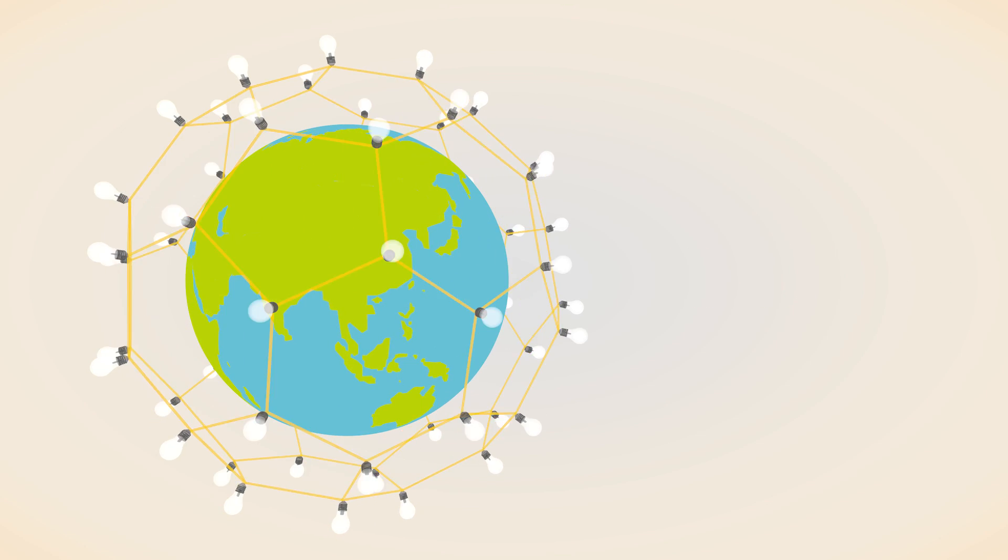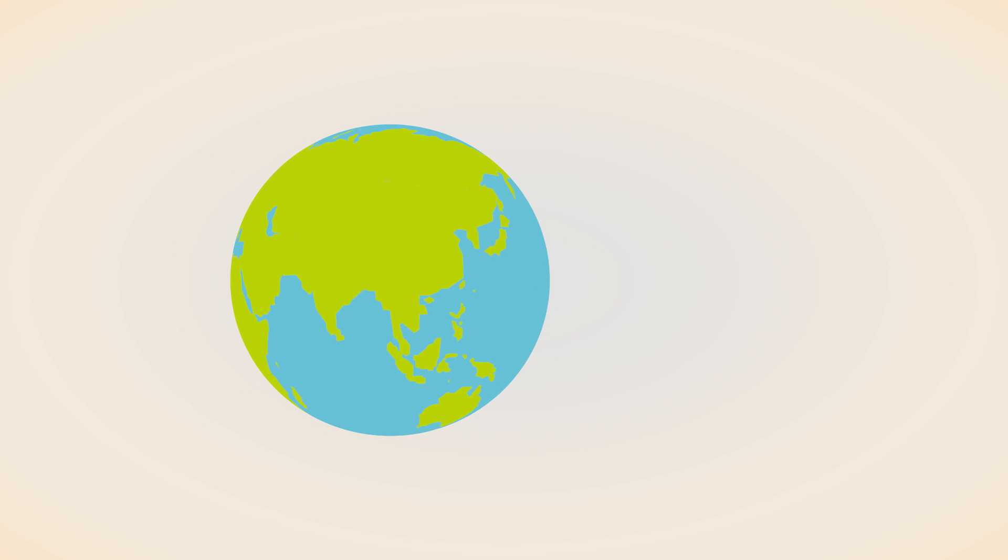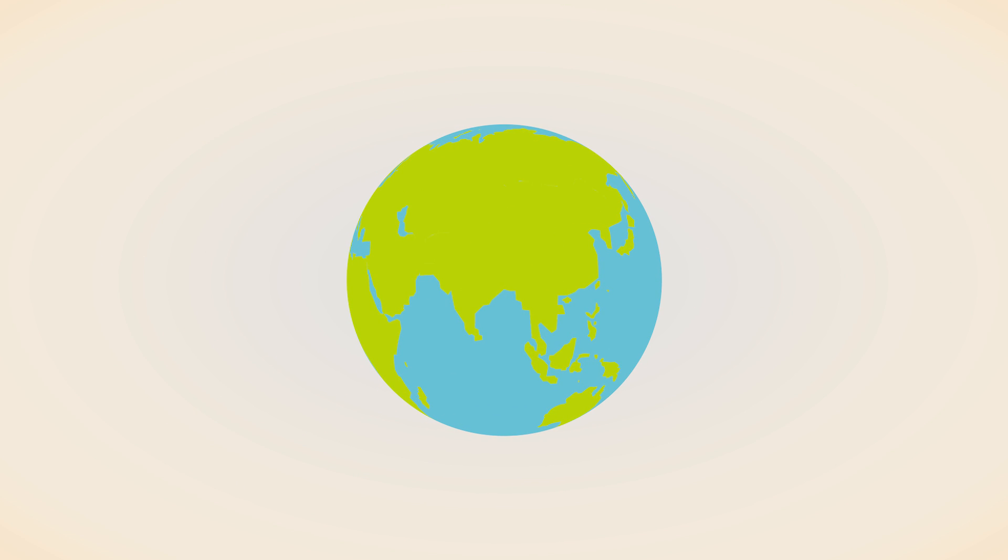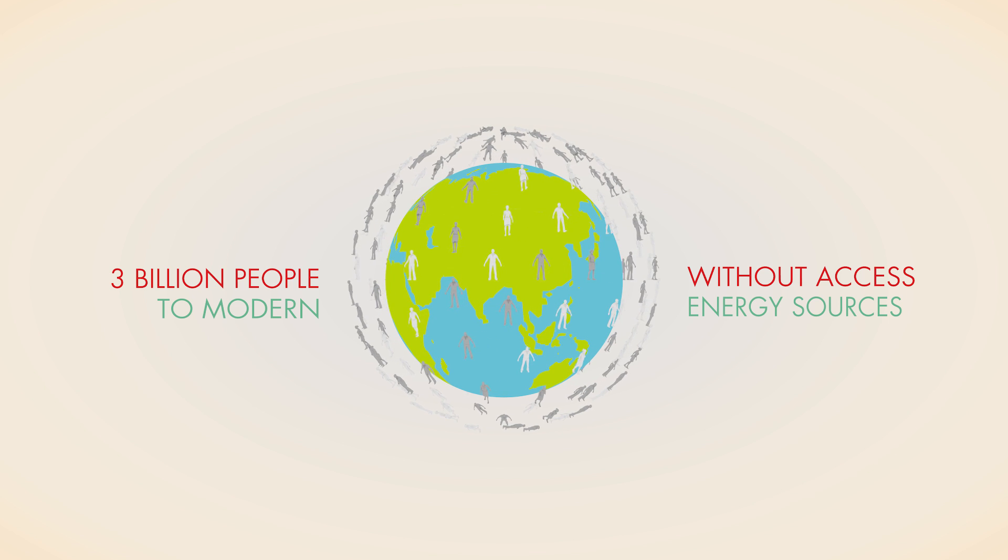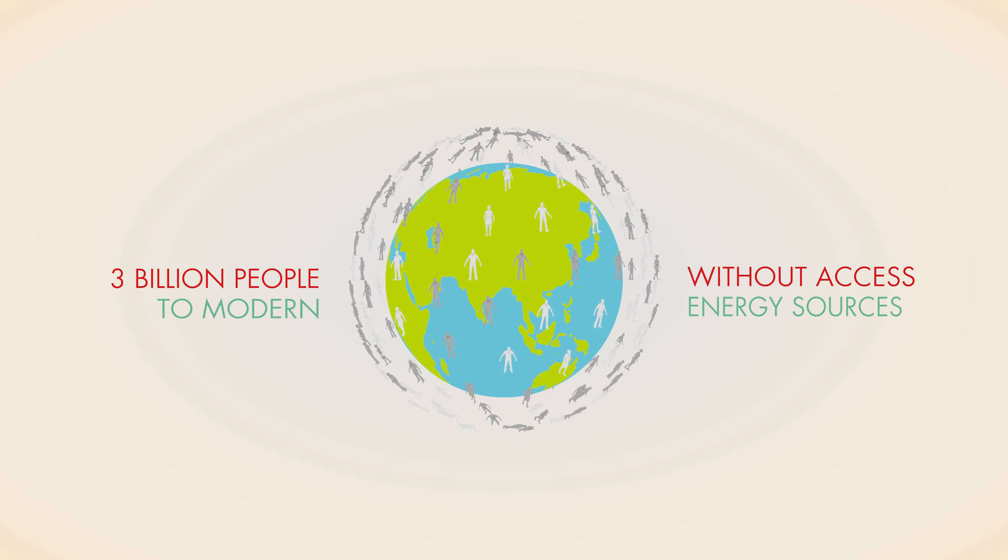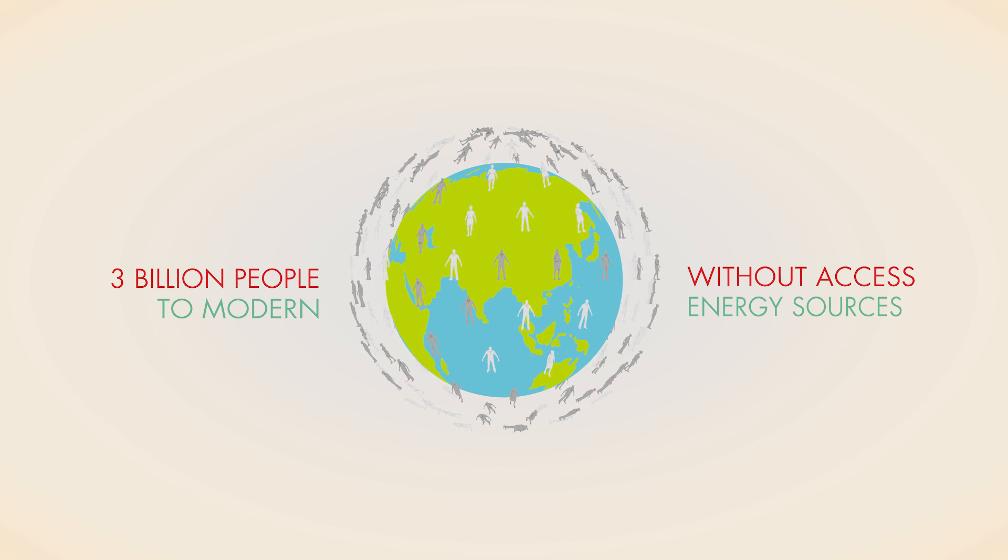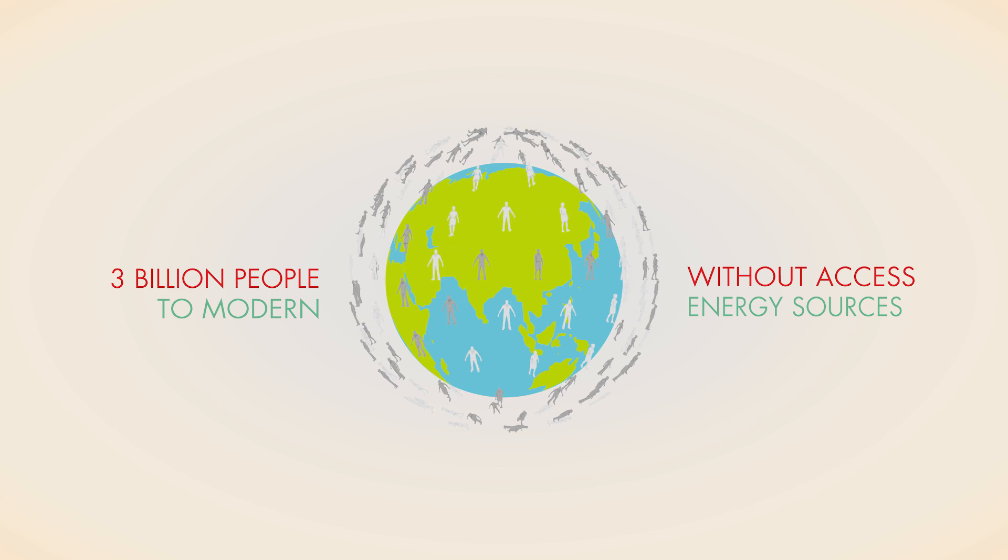The world's energy system will not transform overnight. But for the 3 billion people without access to modern energy sources, change cannot come soon enough.